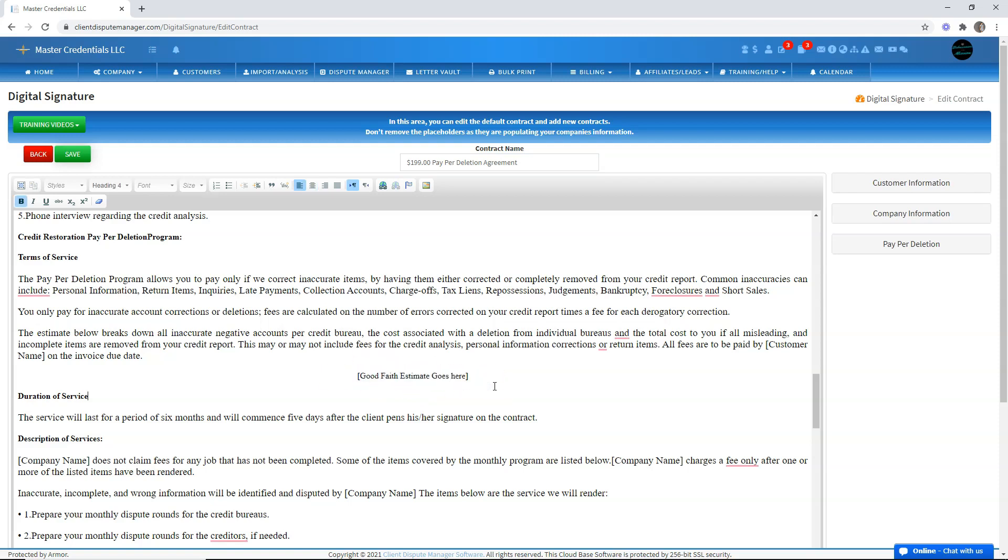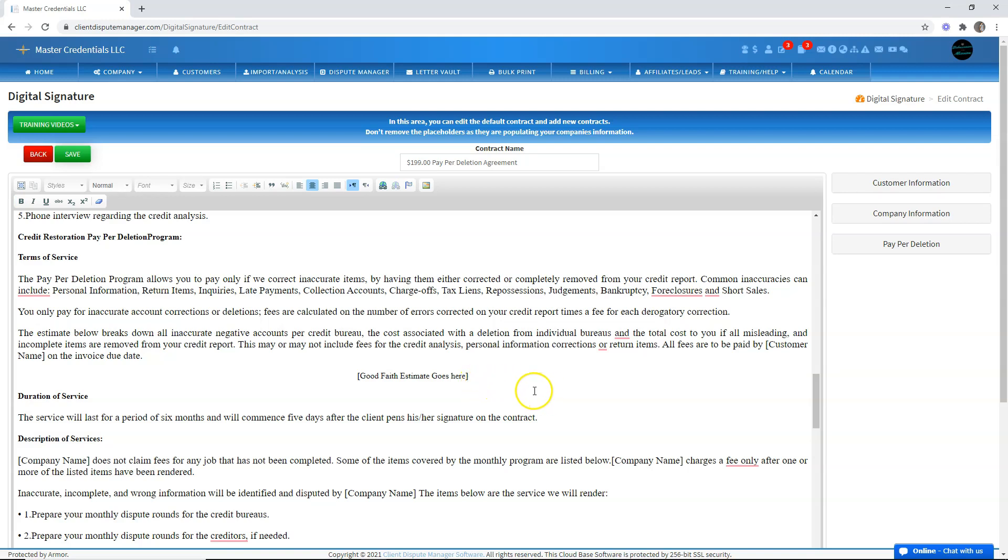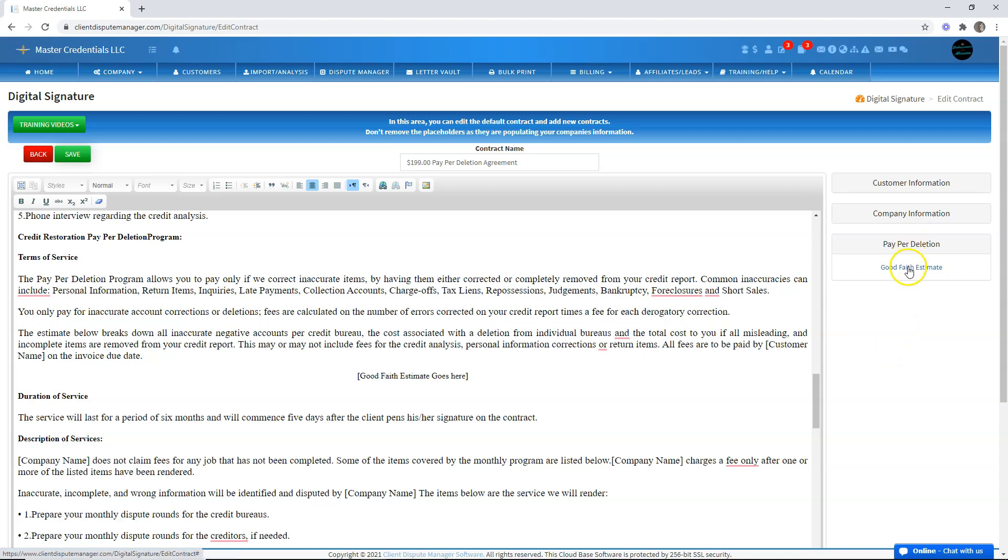you have to make sure that you don't delete this part, as this is where the good faith estimate would appear. But if you want to move it to a different section inside the contract, all you have to do is use the paper deletion placeholder, which can be found on the right side. Click paper deletion and then choose the good faith estimate. Then you can just put it anywhere in the contract.